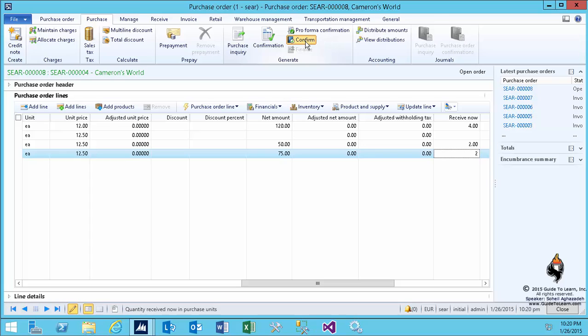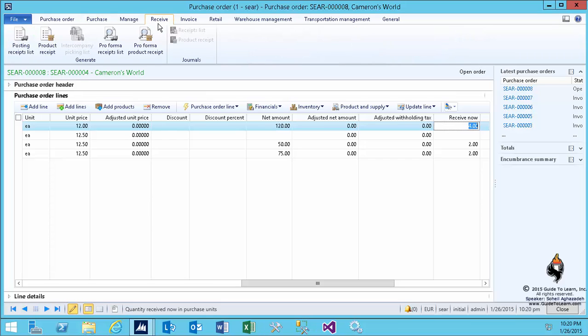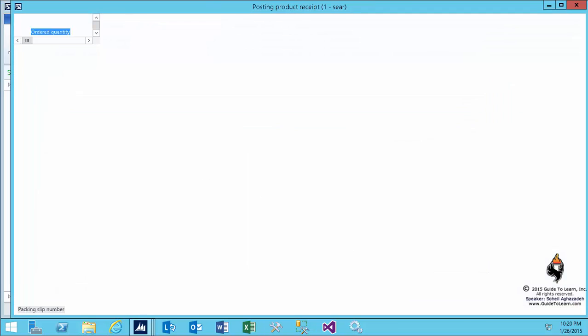If you pay attention here, now I can go to the purchase and confirm this. After this, any changes you make within the purchase order require your confirmation, but the receive now field, you can keep changing the value on the receive now field without reconfirming. Now if I go back to receive tab and click on the product receipt.